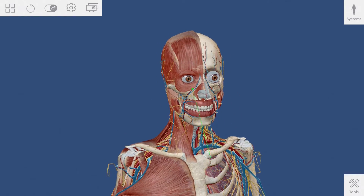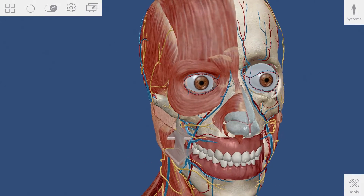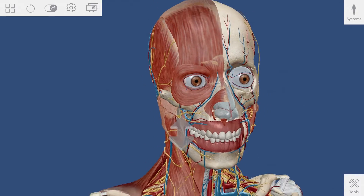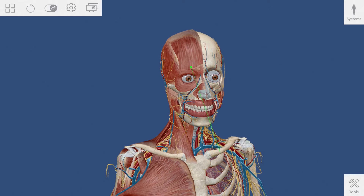Pressing the right button on the stylus will allow you to scale the model up and down by moving your hand closer or farther from the screen.